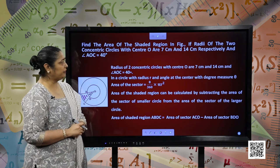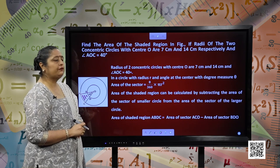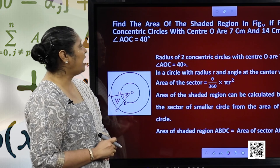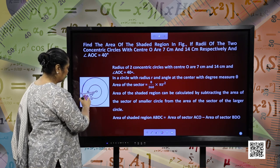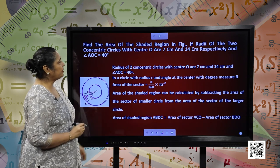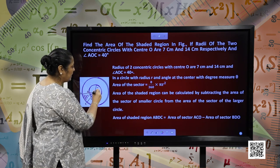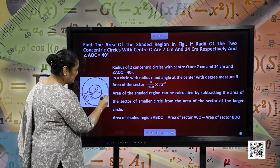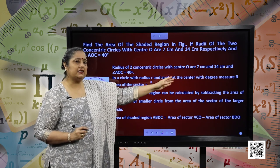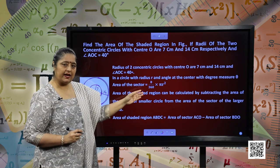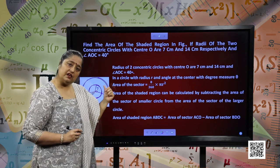Find the area of the shaded region in the figure, if the radii of the 2 concentric circles with centre O are 7 centimetres and 14 centimetres respectively, and angle AOC is given as 40 degrees. According to the question, we have 2 circles — the bigger circle and the smaller circle. We are given the radii as 7 centimetres and 14 centimetres, where 7 centimetres is the radius of the smaller circle and 14 centimetres is the radius of the bigger circle.